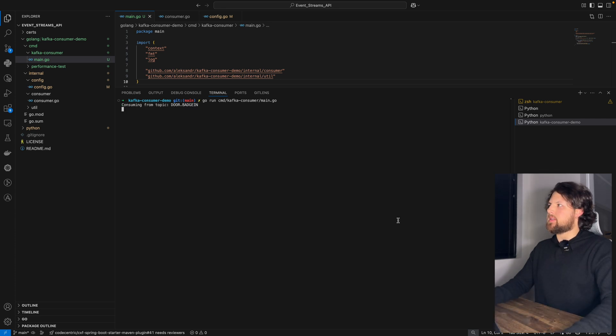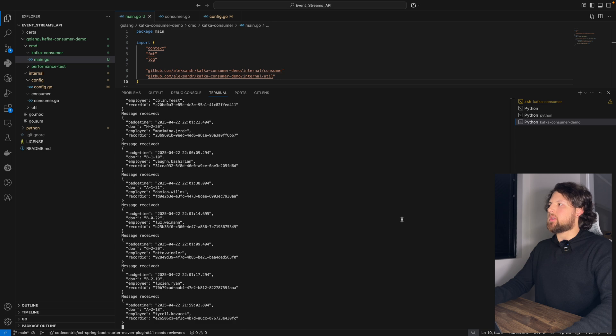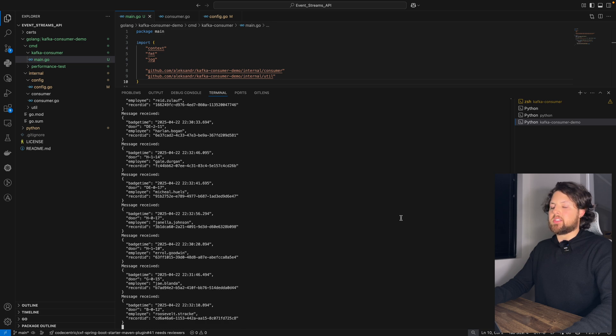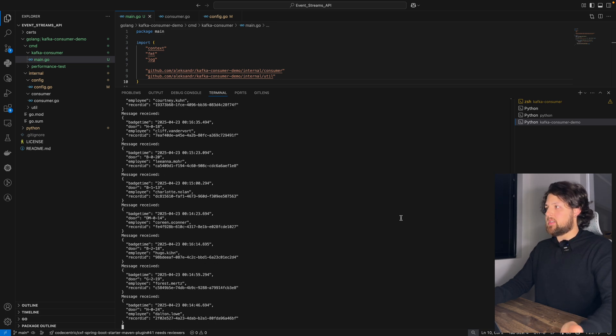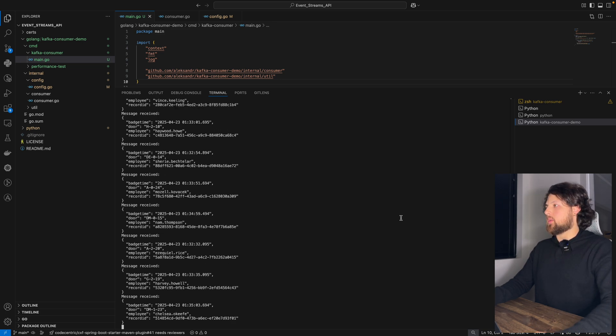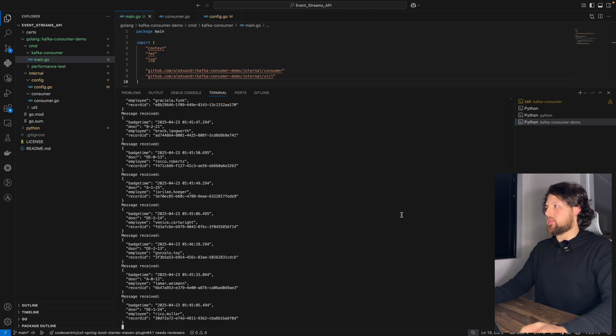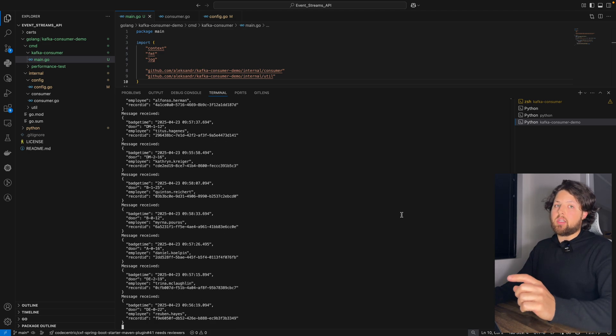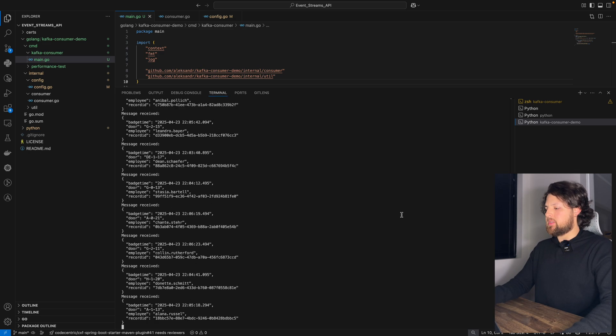And as you can see, we started consuming messages from Kafka topic. That's it. And we also can compare them to the exact topic from IBM event streams.